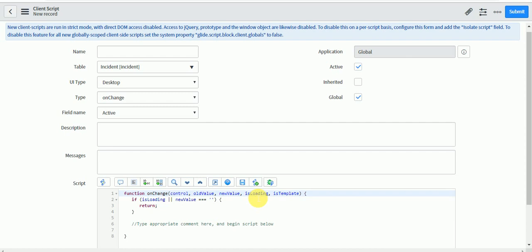For example, when the form loads, the caller automatically gets populated with the logged-in user as a default value. If the caller is already filled when the form is presented to the user, then the location should also auto-populate, meaning your code should run on load as well. Once the form is loaded, if the user changes to another caller, then the OnChange event fires and the script should also run. In such a scenario, you can handle both behaviors within a single OnChange client script, without writing a separate OnLoad client script.